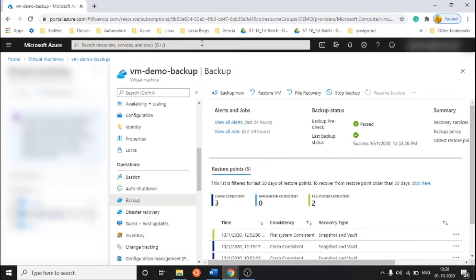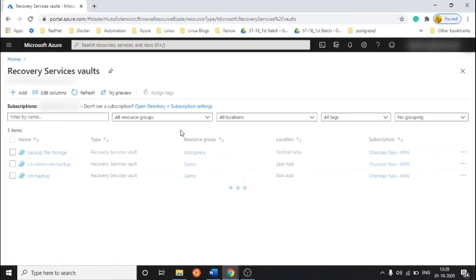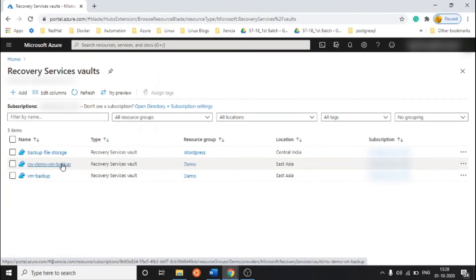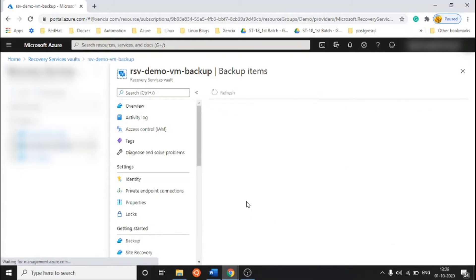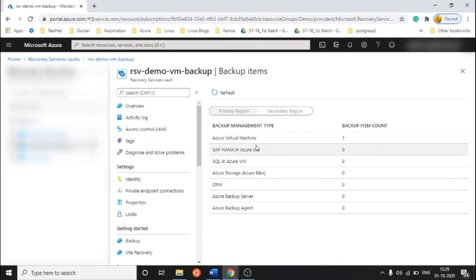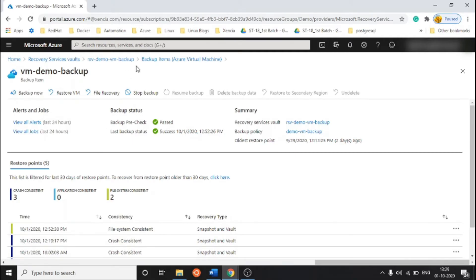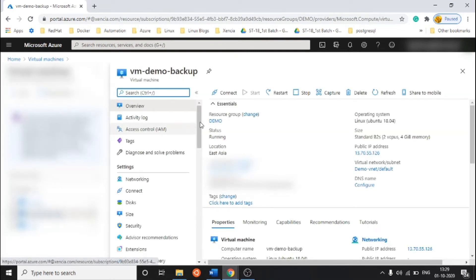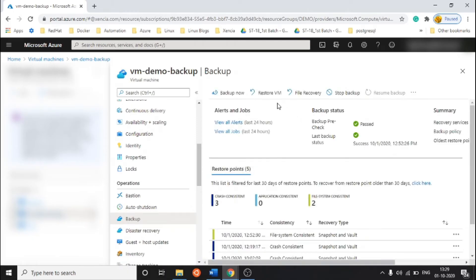We have two ways to navigate here. You can go directly to the Recovery Services Vault — just search for 'Recovery Services Vault' — then select the vault where you have stored or taken the backup of the VM. Go to Backup Items and select Azure Virtual Machine, because there are multiple types of backup available. Click on it and you will reach the same place.